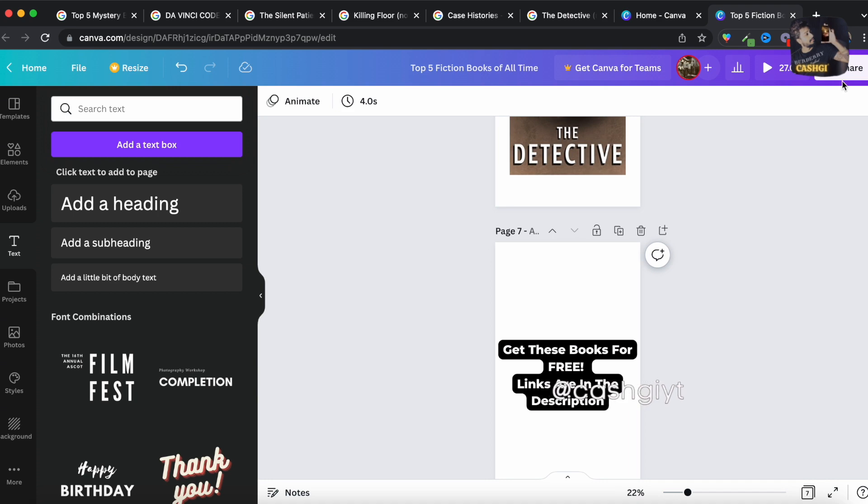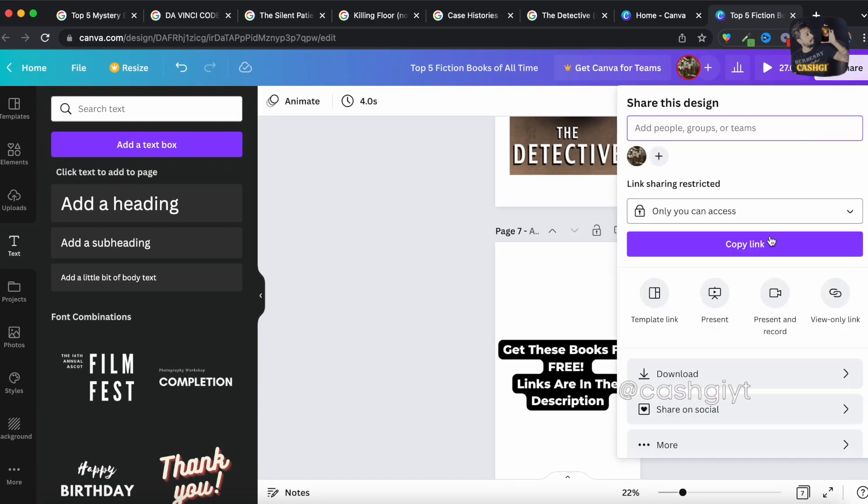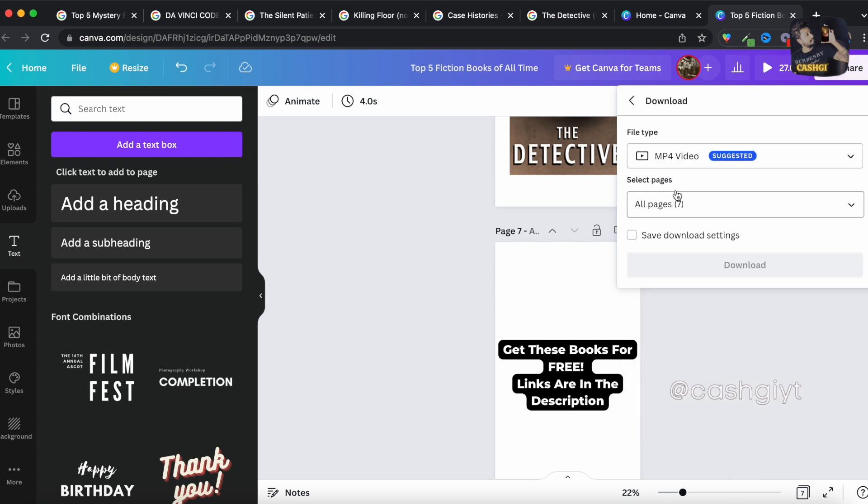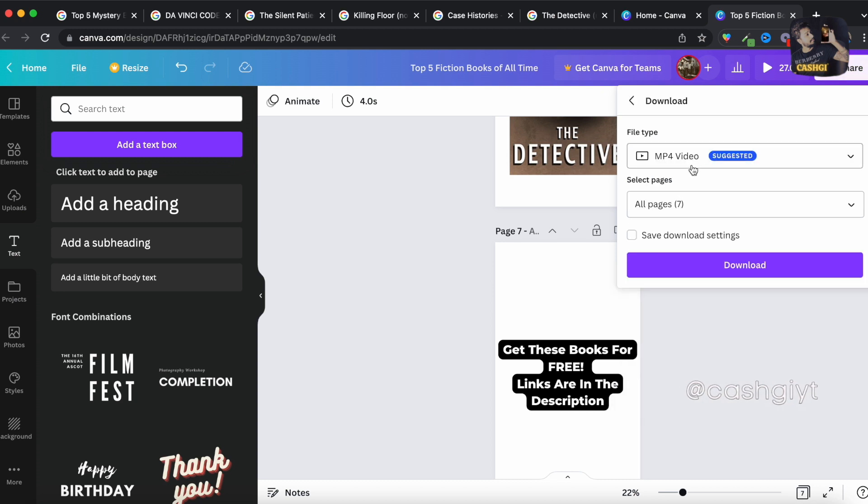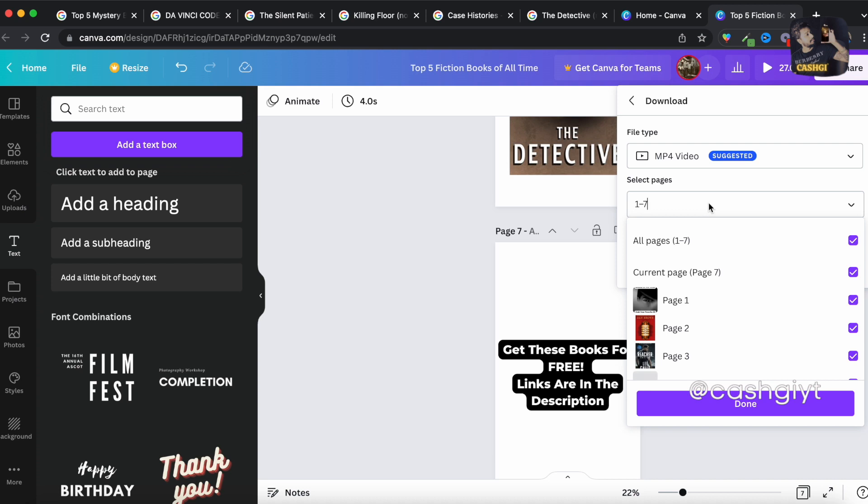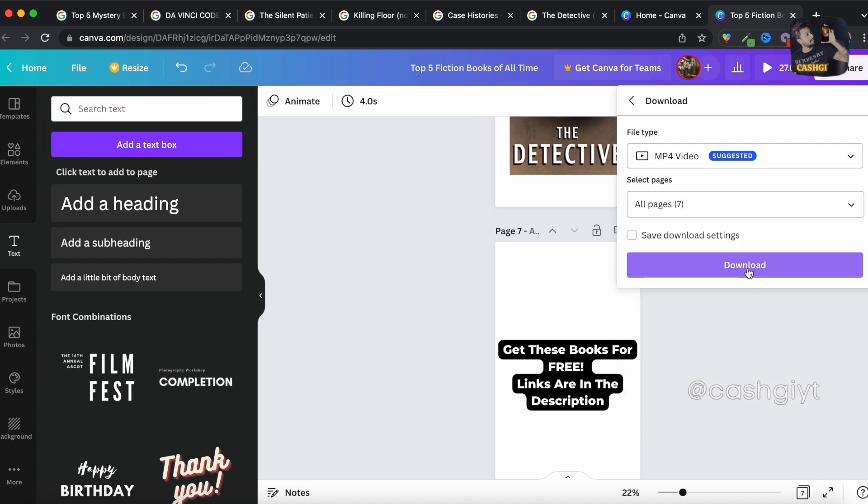So you have to go over here and hit this share button and download it from here, download the MP4 and select, you have to select all pages and hit download.